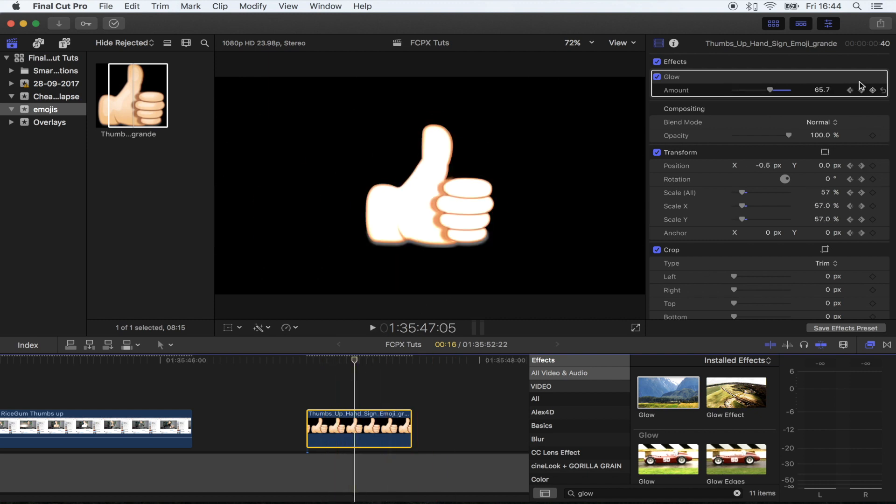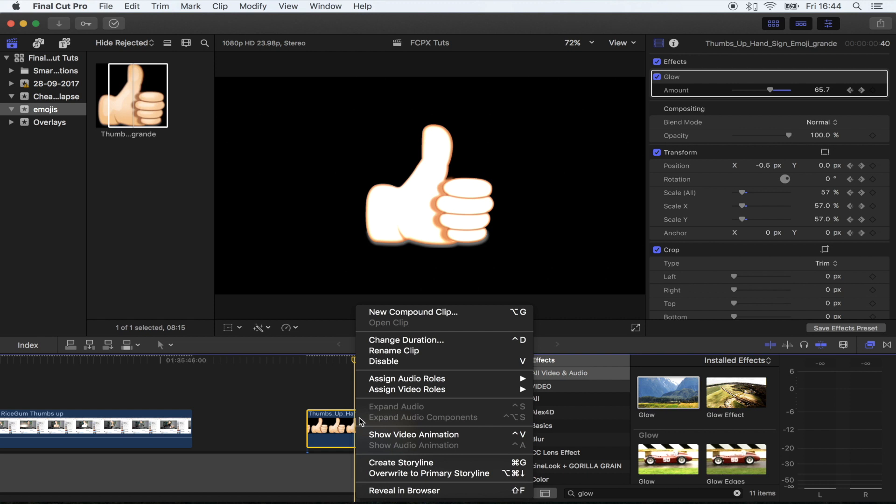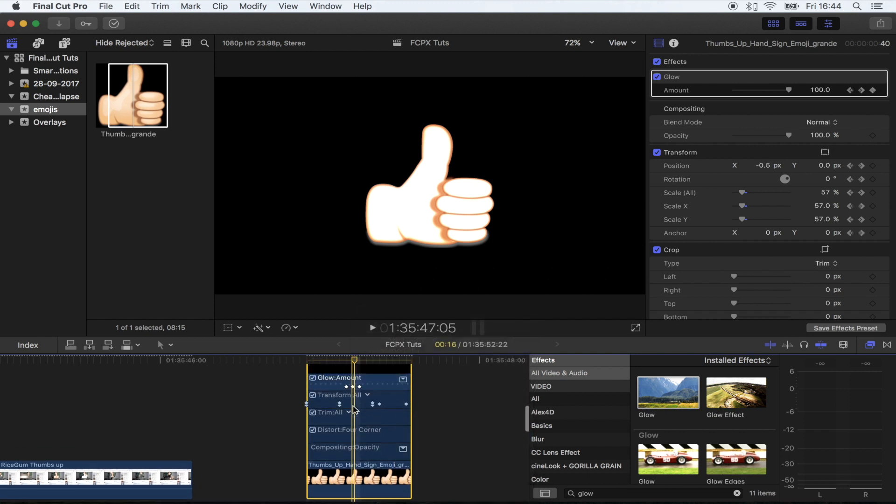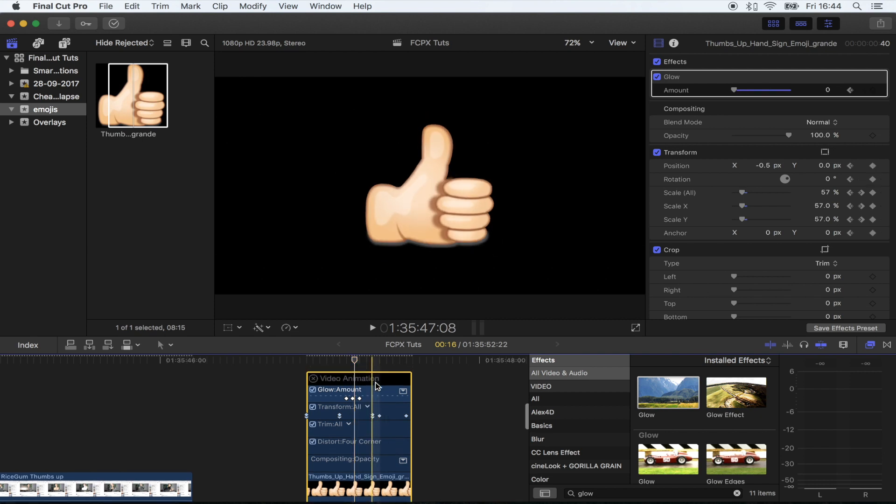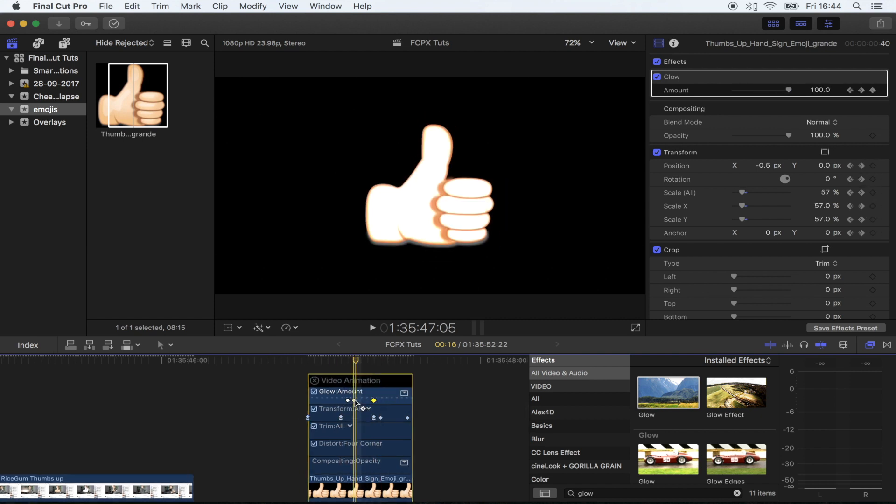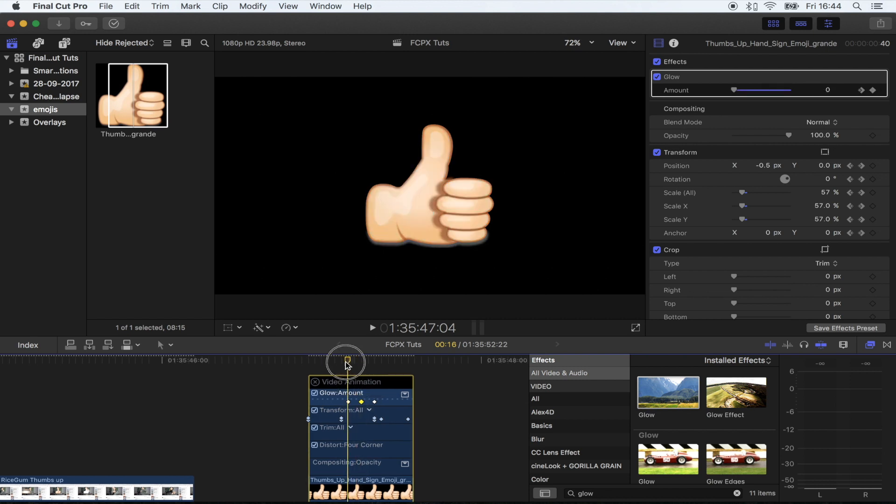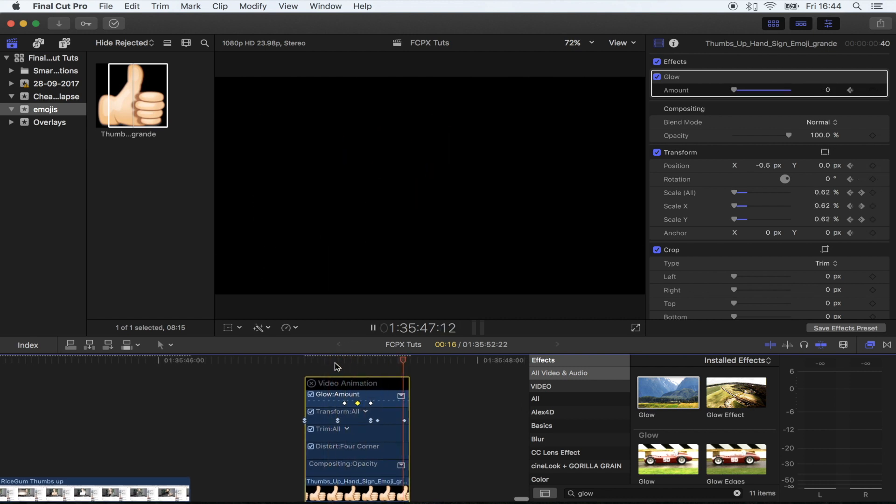Okay, so it's a bit too quick. So what I'm going to do is right click on here, click show video animation, and this is going to bring up all of my keyframes. So here we have the glow amount keyframes and I can just move these to extend the blur effect. So that looks a bit better.